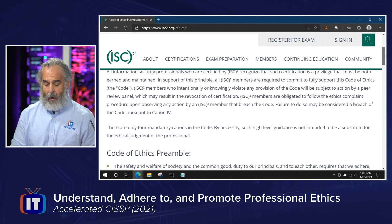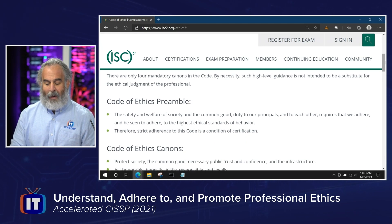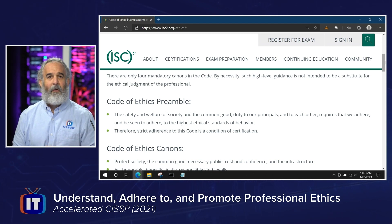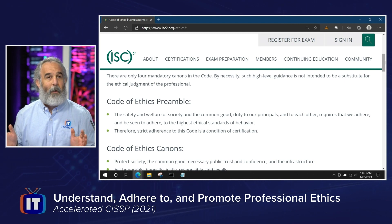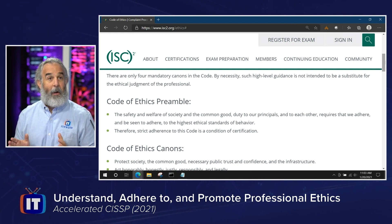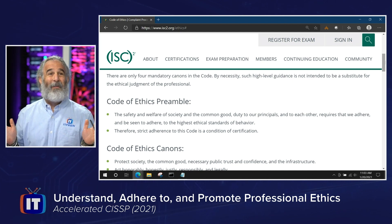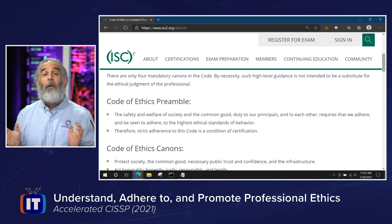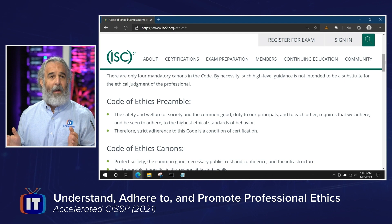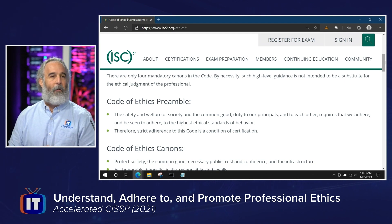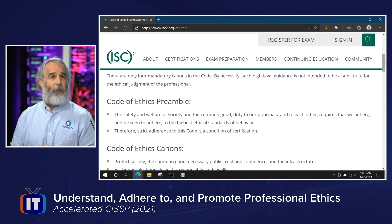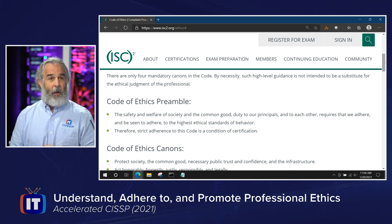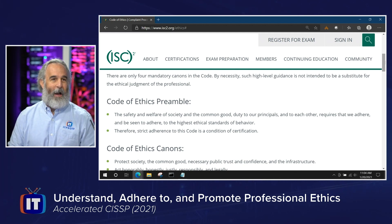ISC² members who intentionally or knowingly violate any provision of this code will be subject to action by a peer review panel, which may result in revocation of certification. There are only four mandatory canons or elements that make up the code. The preamble notes that such high-level guidance is not intended to be a substitute for the ethical judgment of the professional — meaning common sense rules the day.